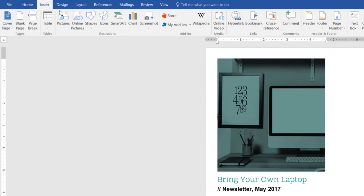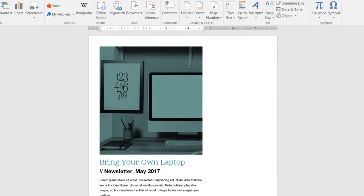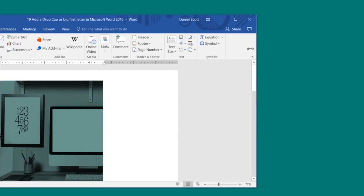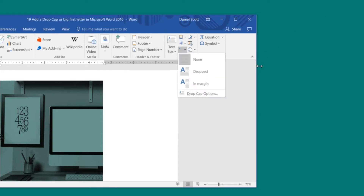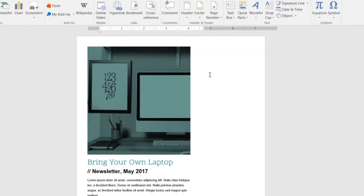Then we're going to go over to Insert, and all the way down over here is Drop Cap. If you're using a different version of Word, or your screen size is different, it might be in a slightly different spot. If I shrink this up, it all gets kind of jammed up, so I'm going to go to the big version.